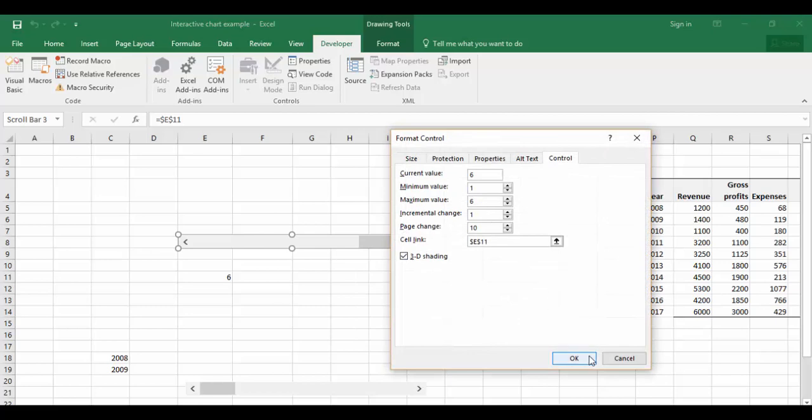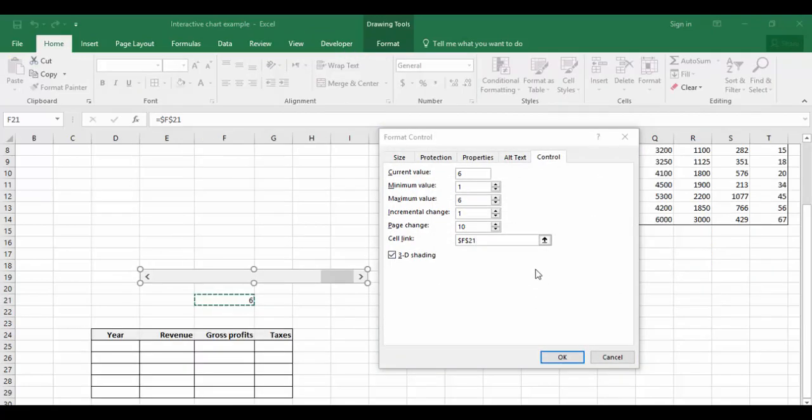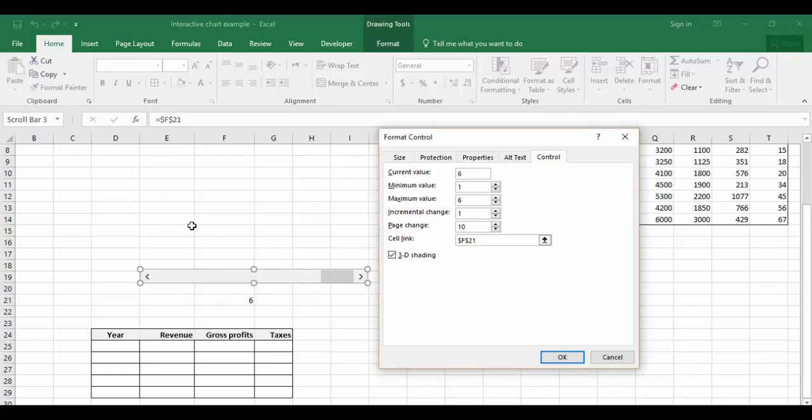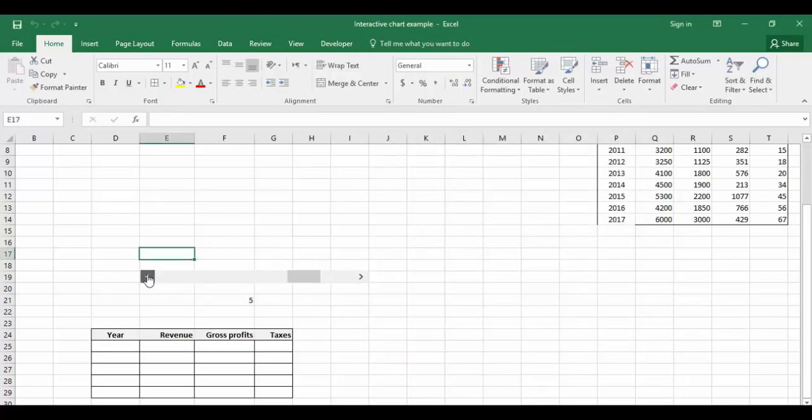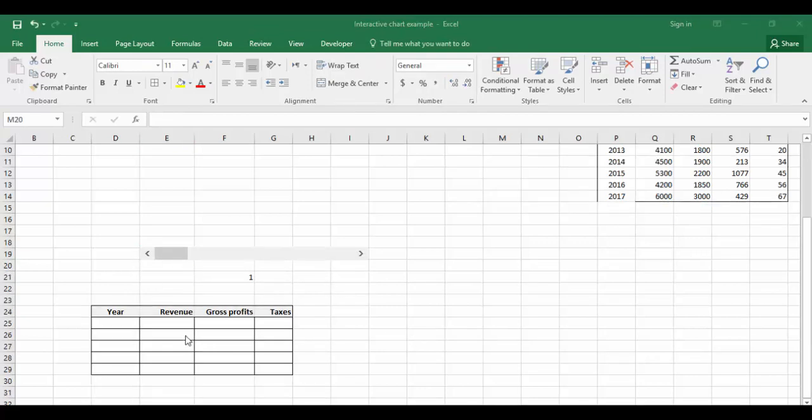I have moved the cell link value to F21 just to have enough space for us to create the charts. This is perfectly working - 5, 4, 3, 2, 1. I'm going to fill the data in this table by using the INDEX function.